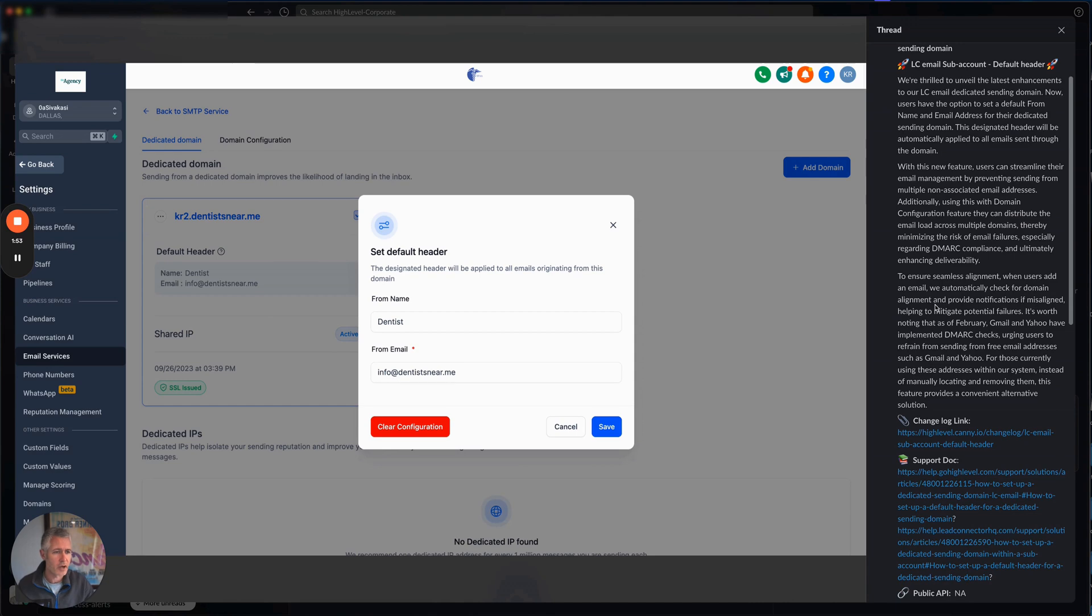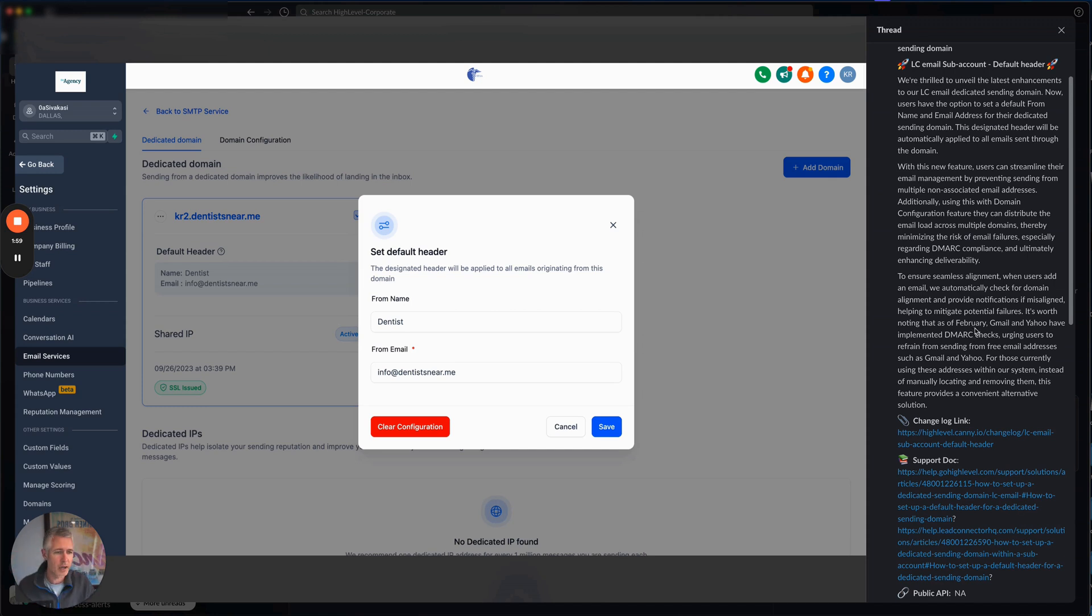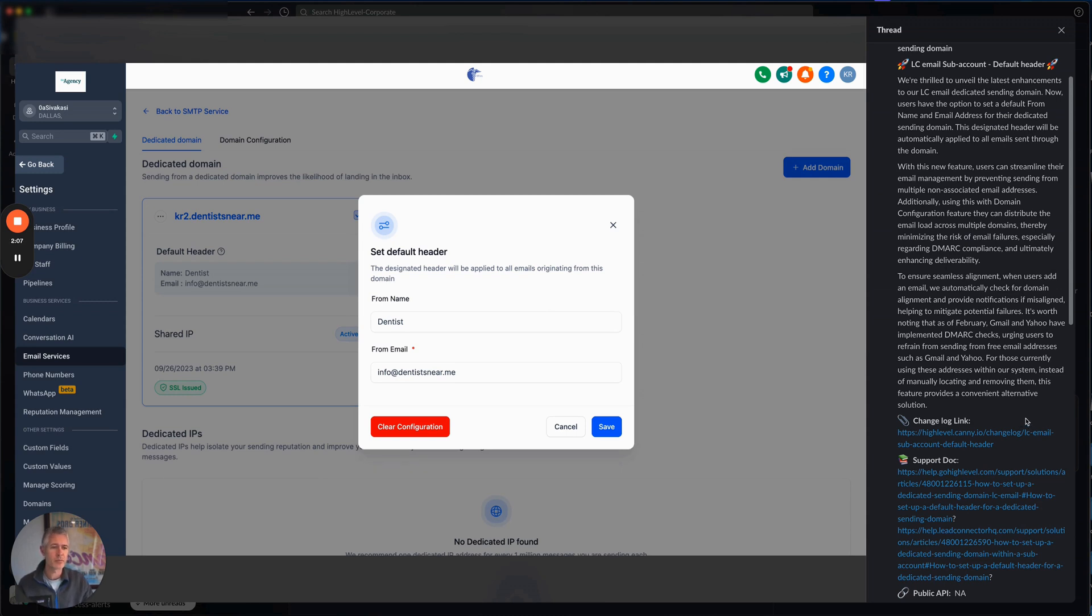So February, Gmail, Yahoo. This is the DMARC check. The idea is urging users to refrain from sending from free email addresses such as Gmail and Yahoo. For those currently using those addresses from within our system and manually locating or removing them, this feature provides a convenient alternative solution.